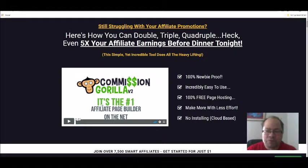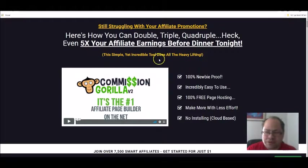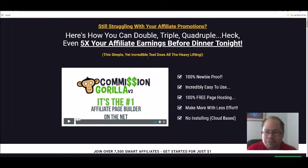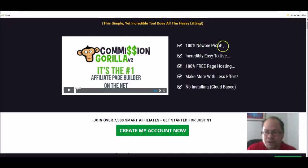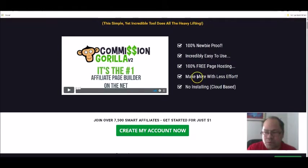So to really step up your affiliate earnings, you need to offer free bonuses. Let's check out the sales page a bit here. It says: 'Still struggling with your affiliate promotions? Here's how you can double, triple, five times your affiliate earnings.' The simple yet incredible tool does all the heavy lifting, it's very easy to use, and it's 100% newbie friendly.